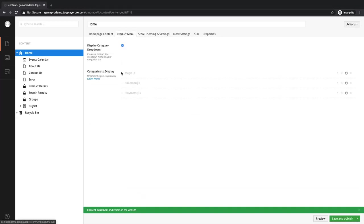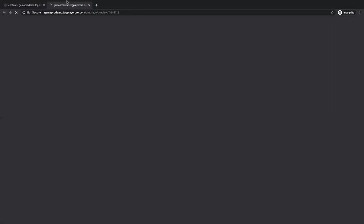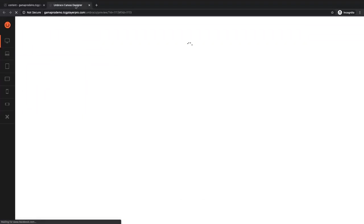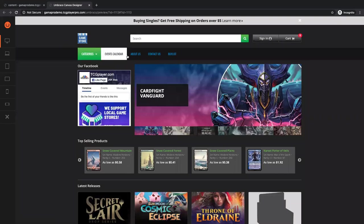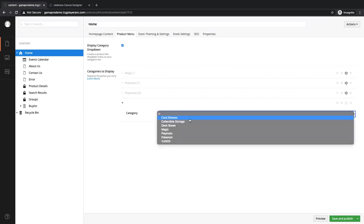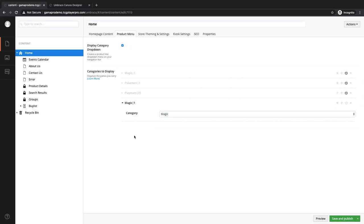Next thing we're going to jump over to is our product menu. This is where we're going to start editing what dropdowns at our top search bar are available for people to search from. Currently the only things we have up here are our event calendar — some information about us — we're not highlighting any of our products. So what we can do to make a new category to display is click this little plus button. And in this dropdown menu, you'll see all the products that you have in stock that you can make a category for. I'm going to go with Magic, and that's all there really is to that.